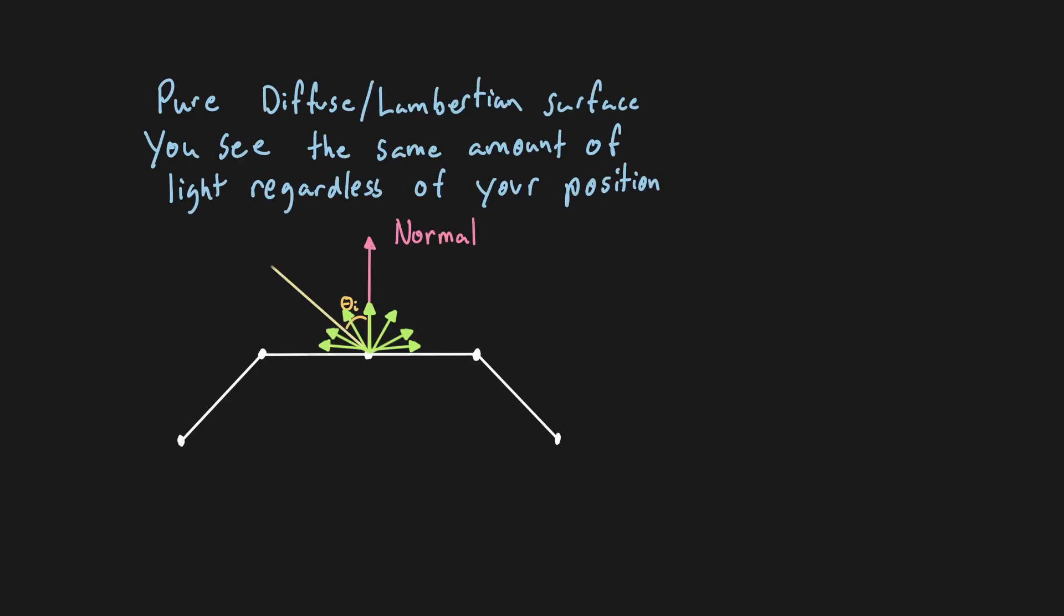The key difference between this and the Lambertian model is now the position of the viewer actually matters. With the Lambertian model, we assume light is scattered equally in all directions, meaning that regardless of the camera position, the point on the material will look the same.